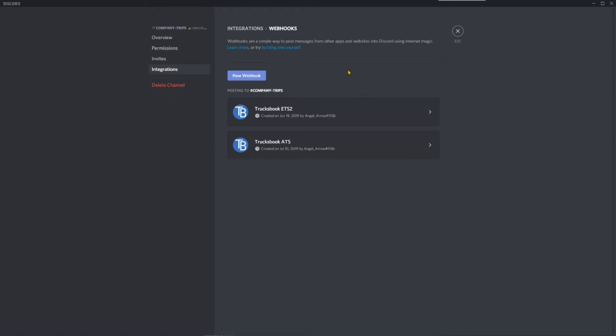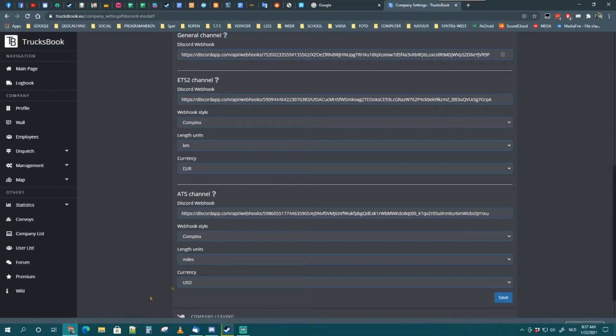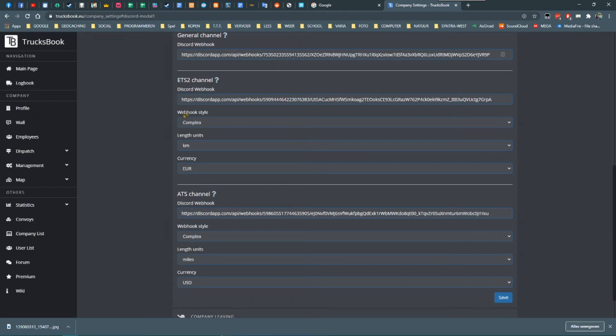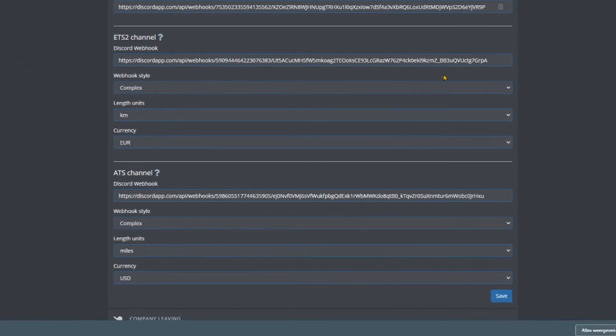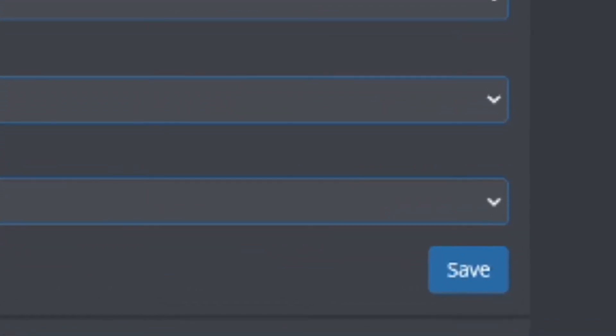Choose Integrations and then Webhooks, and then create a new webhook. Follow the exact same steps as the ones we just explained for the general section. In my case, the ETS2 bot got another name and avatar and another channel in which I want those messages to appear. Copy the webhook URL and go back to your web browser. Paste the URL in the text field in the ETS2 section.